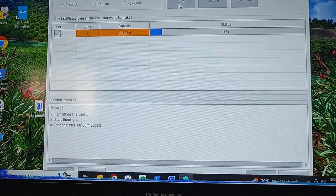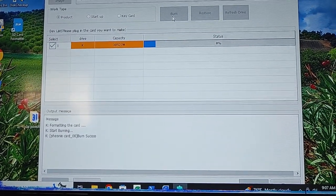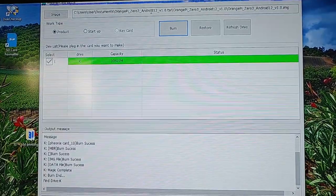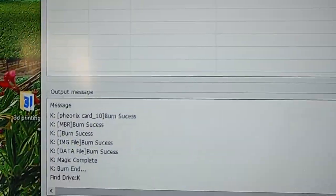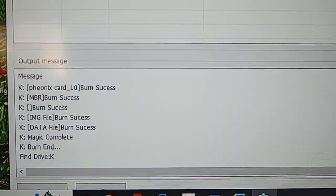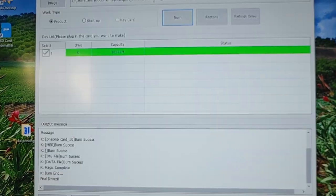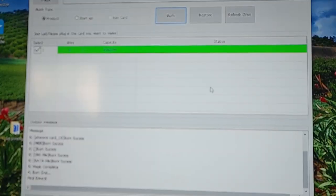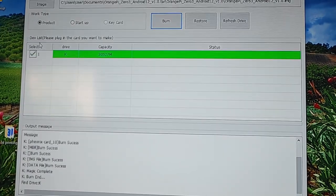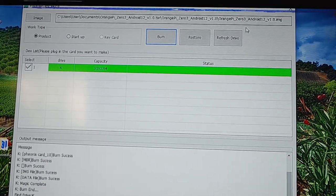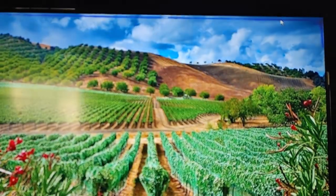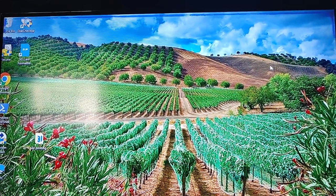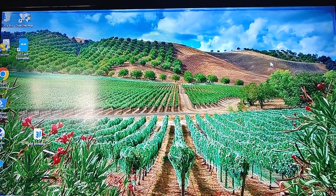So we've started burning, which is nice. You'll see that it'll say burn success several times while it's working. Be sure you go through until the end where it's green. So that is all good. Take our micro SD card out, and we're going to put it in the Orange Pi Zero 3.